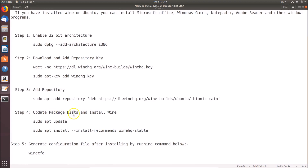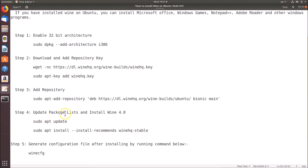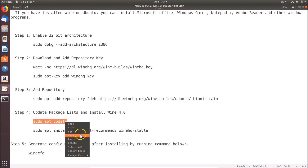Step 4: update package lists and install Wine 4.0. For this we have two commands. The first is 'sudo apt update', which will update the package lists. The second command is 'sudo apt install --install-recommends winehq-stable', which will install Wine 4.0.